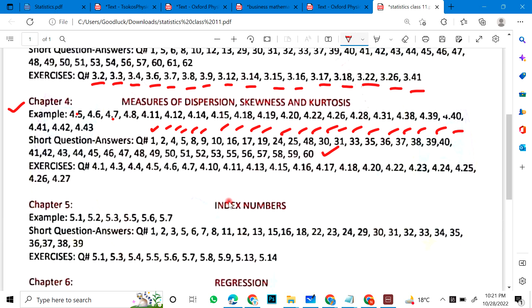For exercise problems, you can see and note them down — mention them and write them.